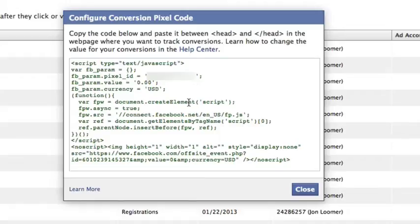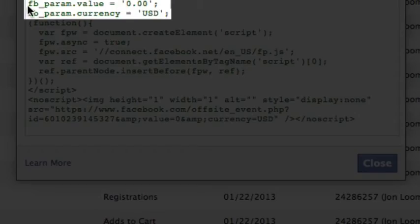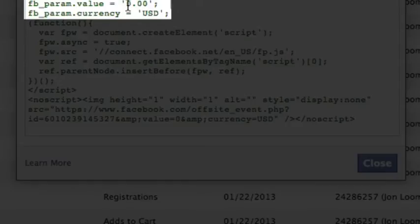Now, if you have any questions about this, make sure you check out my tutorial on conversion tracking, or you can sign up for my Power Editor training program. But anyway, right here — FB_param.value equals — you can enter, and again, this is not something you do here; you do it when you paste it. You put in whatever the value is.